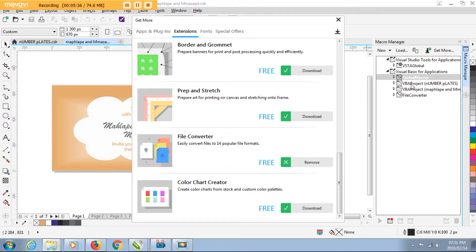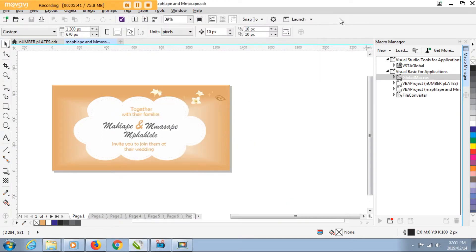After it's finished, you will see in the list of options that you have here, we shall have the file converter added. Okay, we just close this one here and we close.